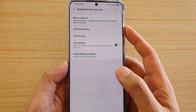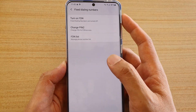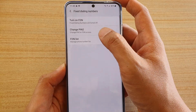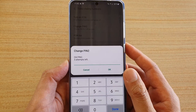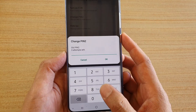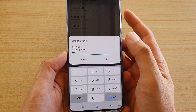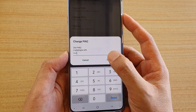And then tap on fix dialing numbers. And then tap on change PIN 2. By default, the PIN 2 should be 0000. This is set by the network carrier.